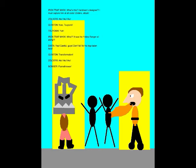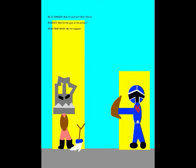Transformation! Flamethrower! Now it's your turn! Blue Cherry! Wait, is that glue on the arrows? No! I'm trapped!